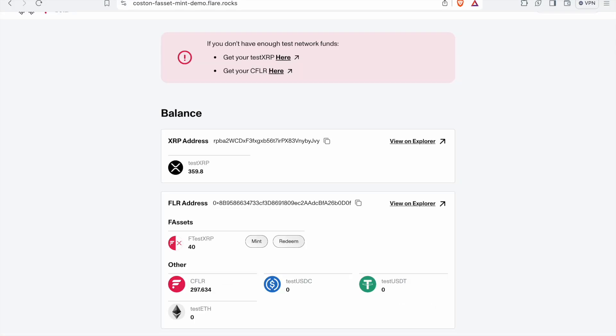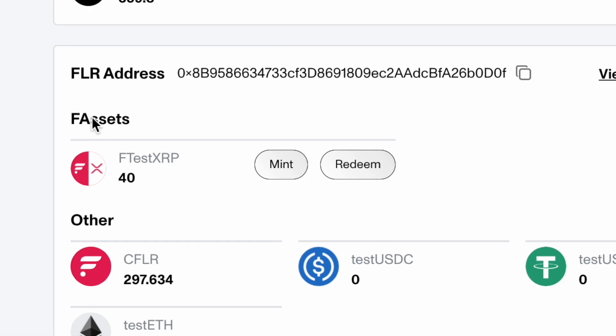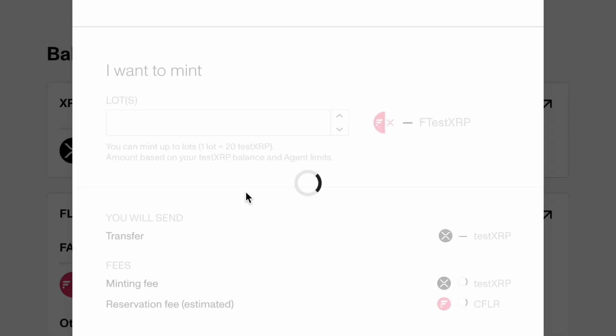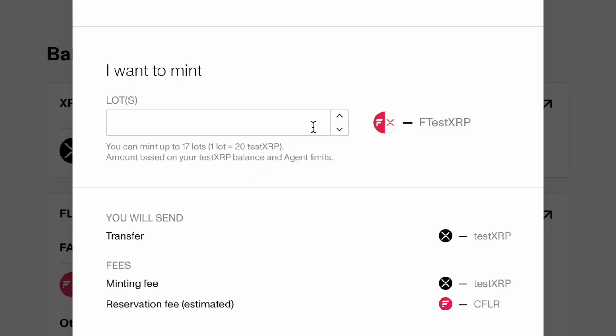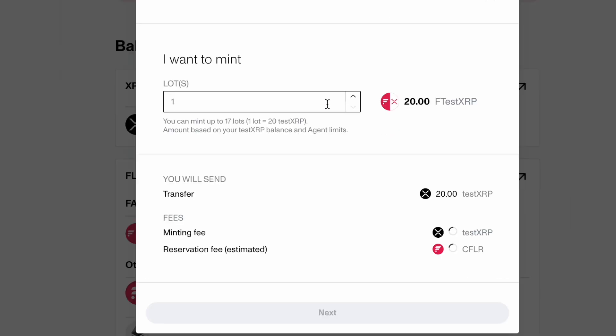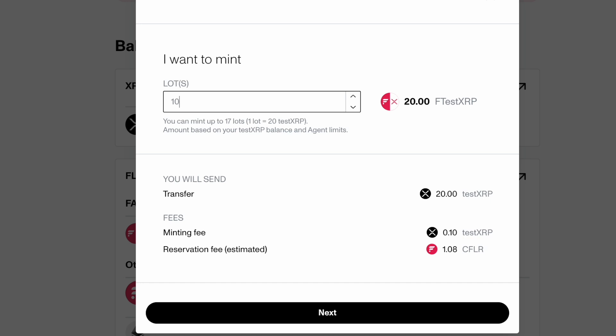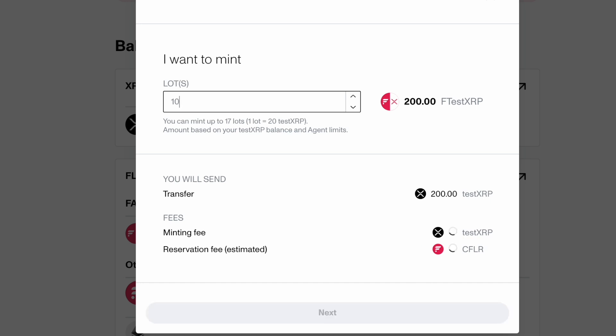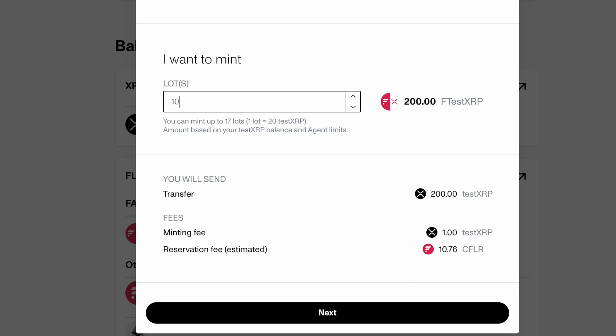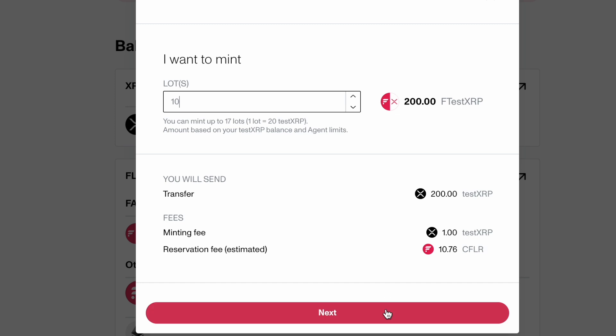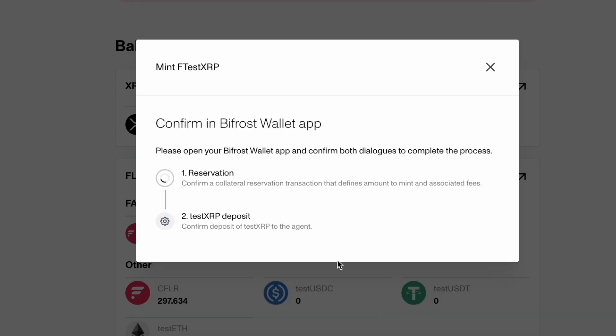We're going to mint our F test XRP. It's going to ask how many lots we want to use. So each lot is equal to 20 F test XRP. Go ahead and press next. And this takes a little while. Now, if you're on the computer, you have to confirm this on the Bifrost app. And if you're on the Bifrost app browser, you just confirm it right there in the app. It's a little bit simpler if you're on the phone app itself.